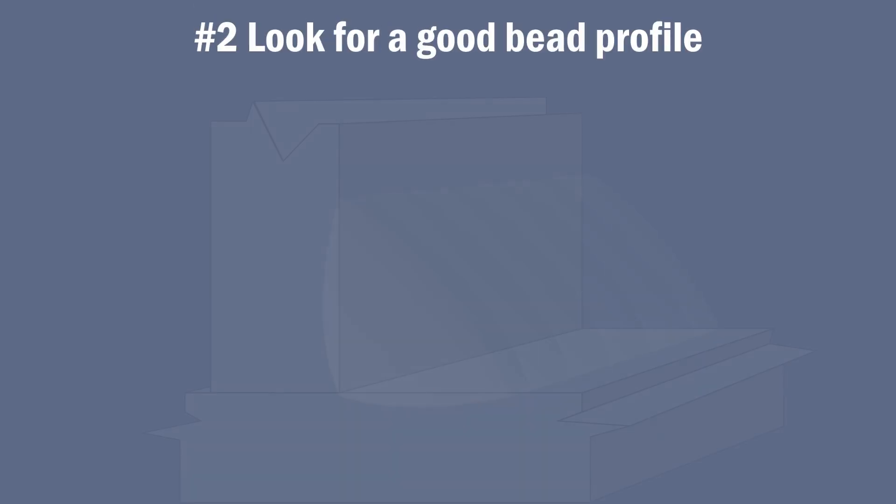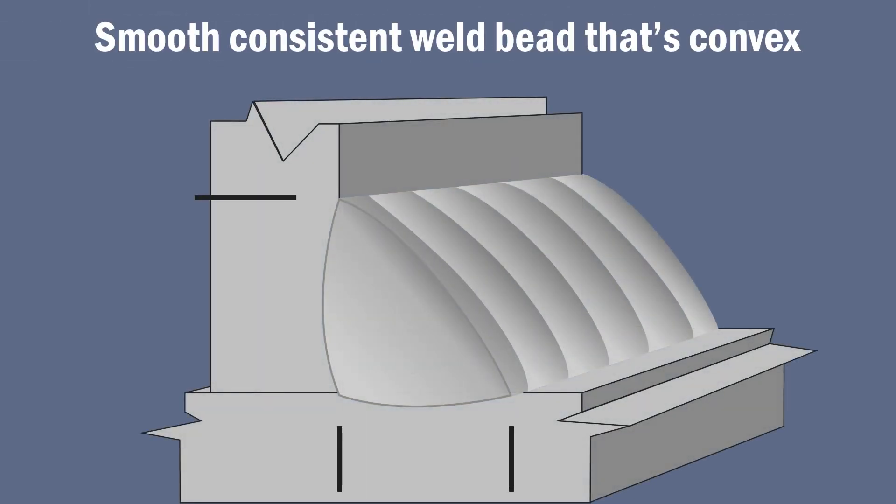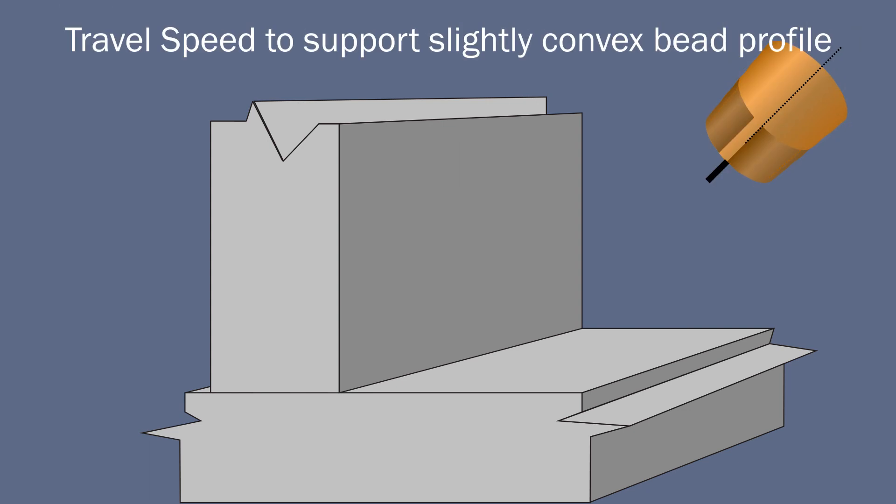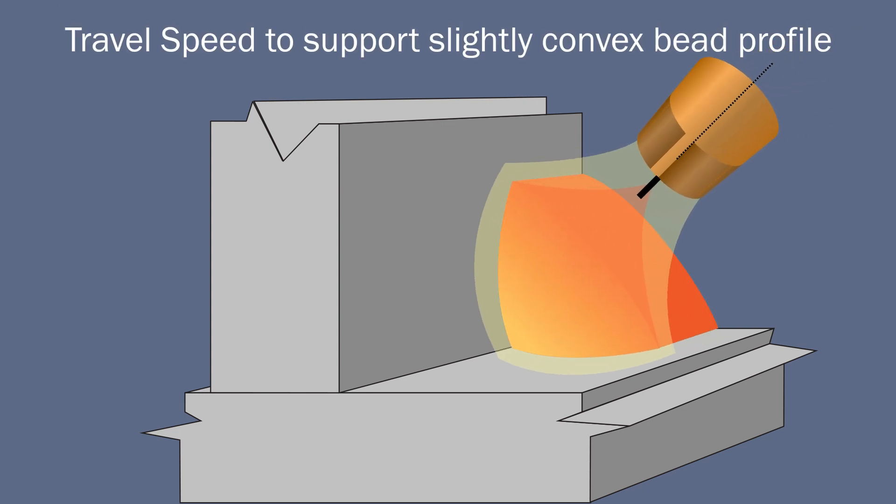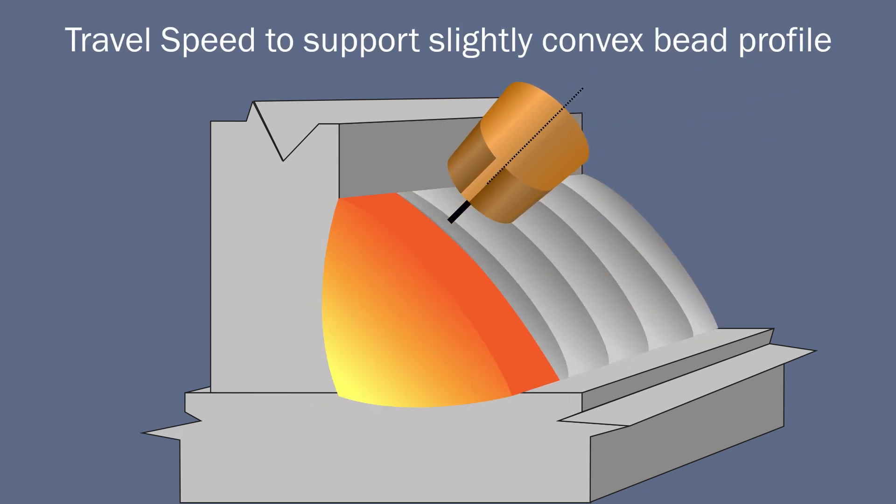The second is bead profile. Look to have a smooth, consistent weld bead that's slightly convex. The next is to practice your travel speed until you get the correct bead profile.